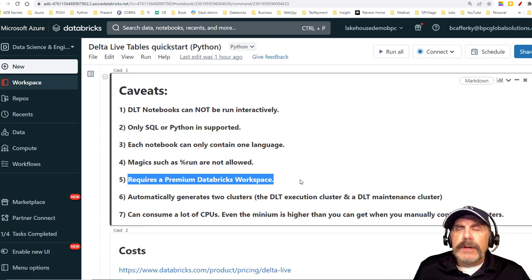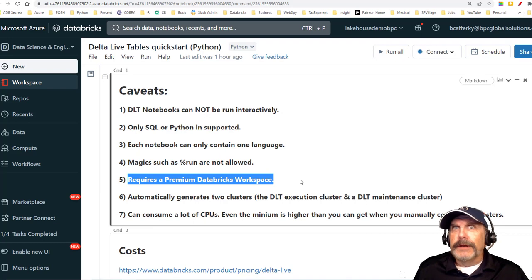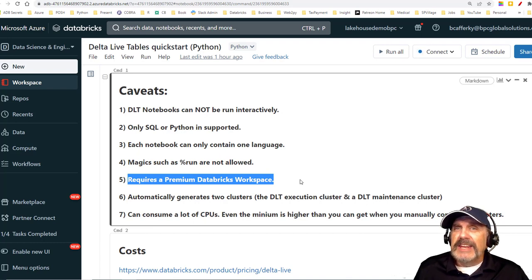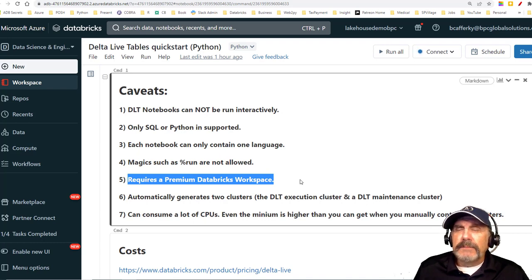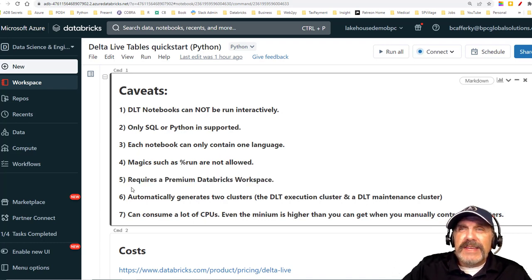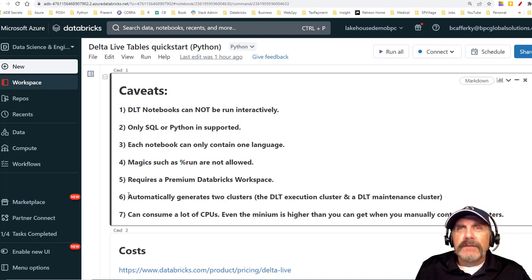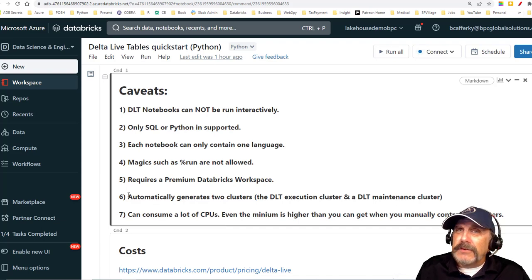Delta Live Tables requires a premium Databricks workspace. Something everybody just sort of skims over is that this is a proprietary service, and it does cost a little extra money to use it. The key thing to bear in mind is whether you'll get enough benefit to justify that — and not only does it cost more, but depending on the features you use, you will also pay more.